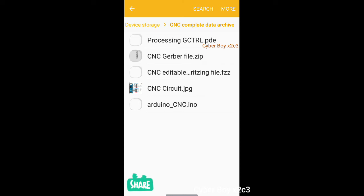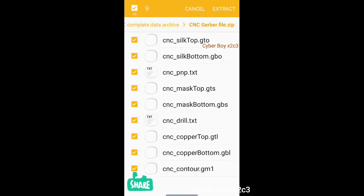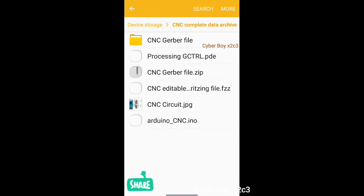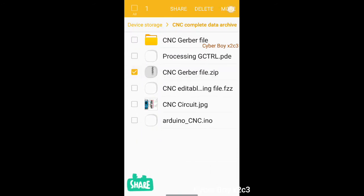I unzipped it and this is the CNC Gerber file .zip. I'm going to extract this also. I extracted it. So now I'm going to move this file to the download folder.